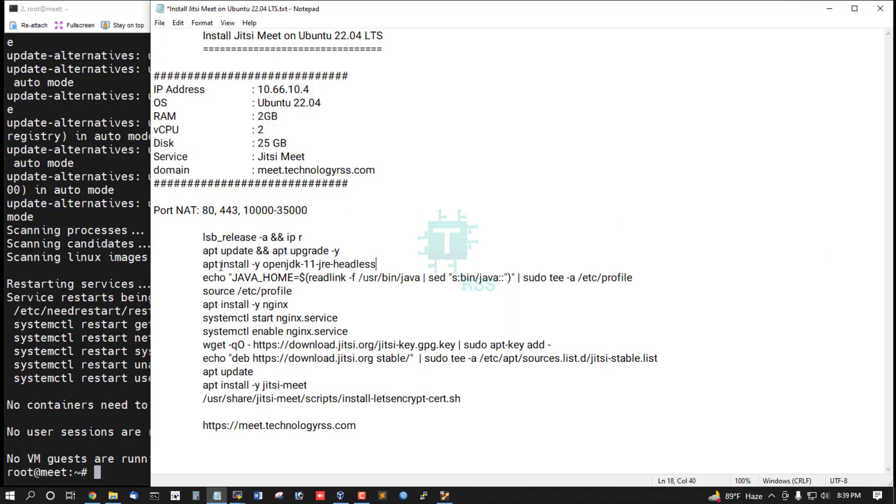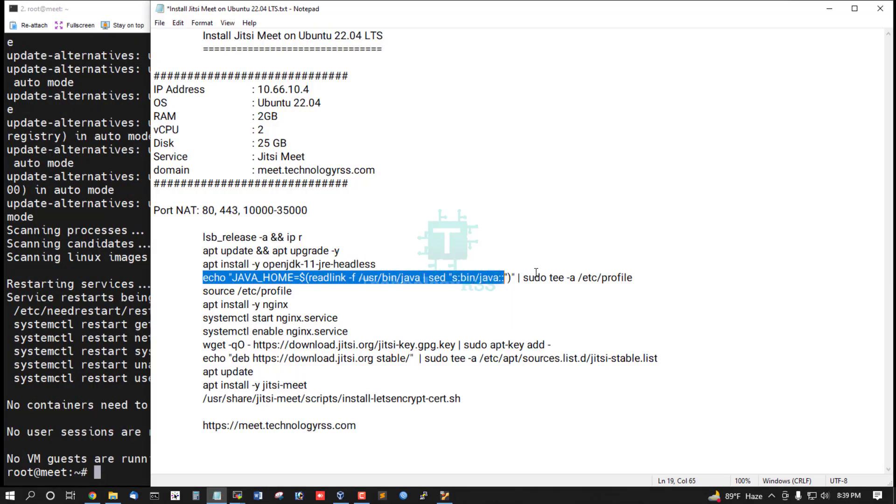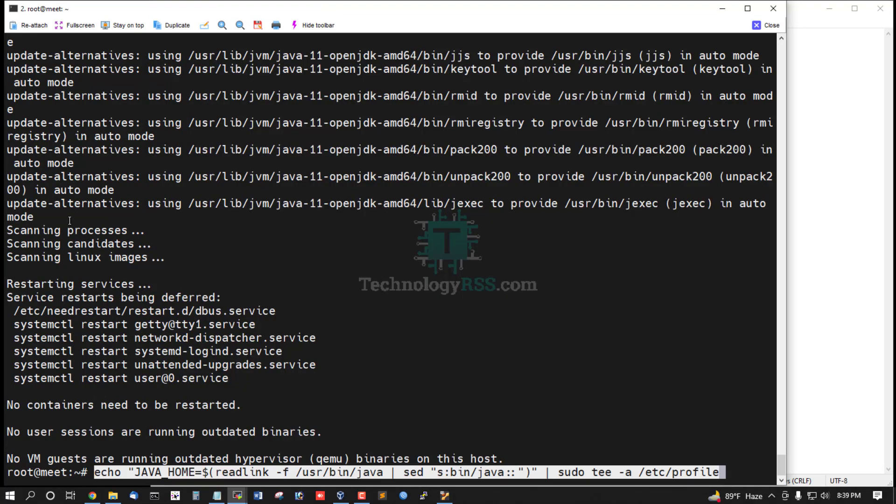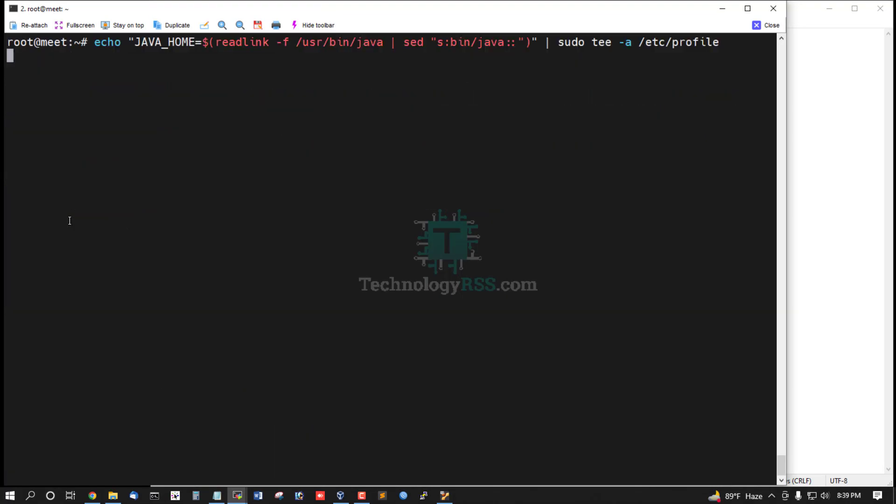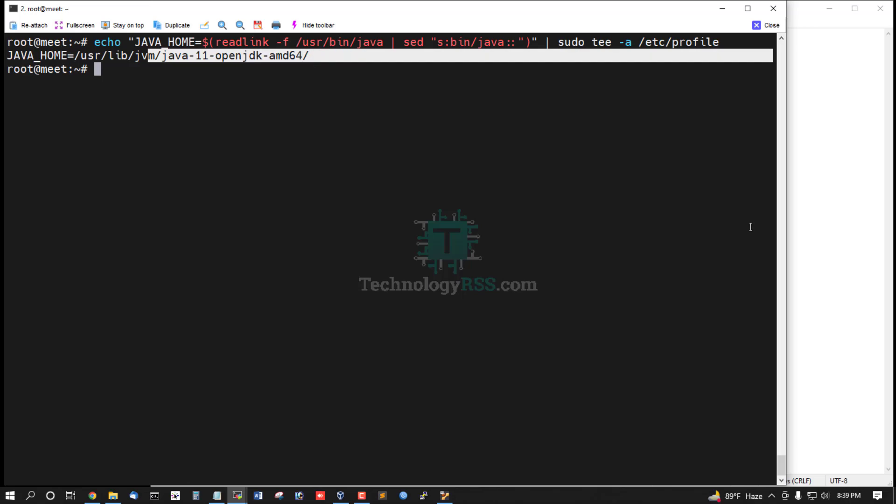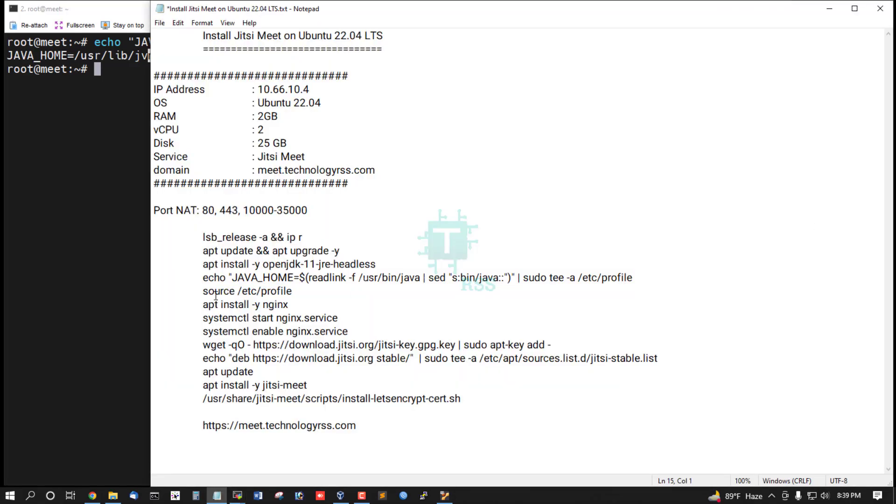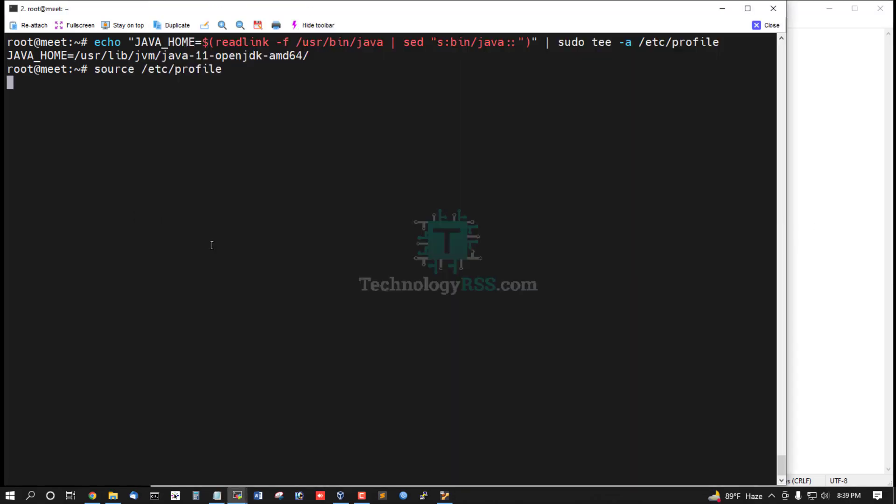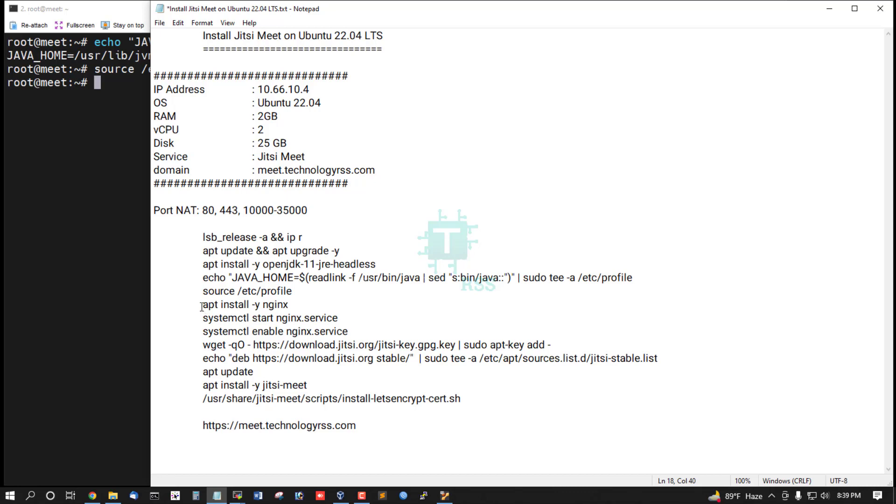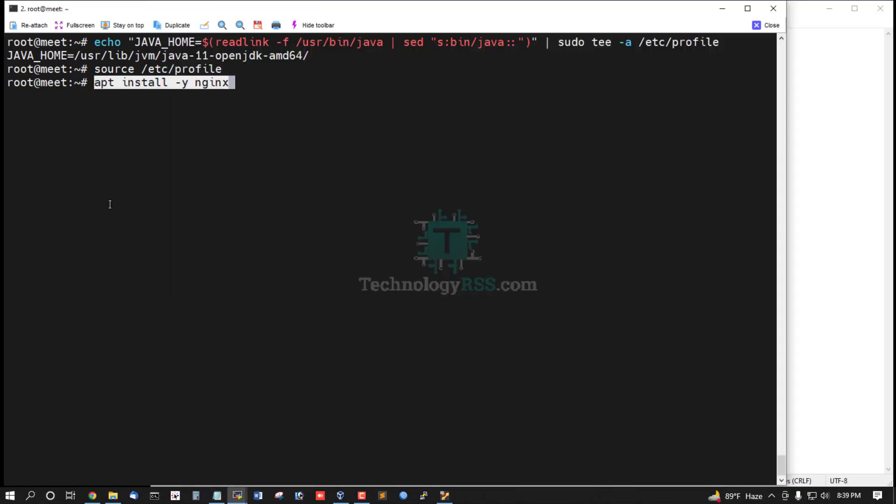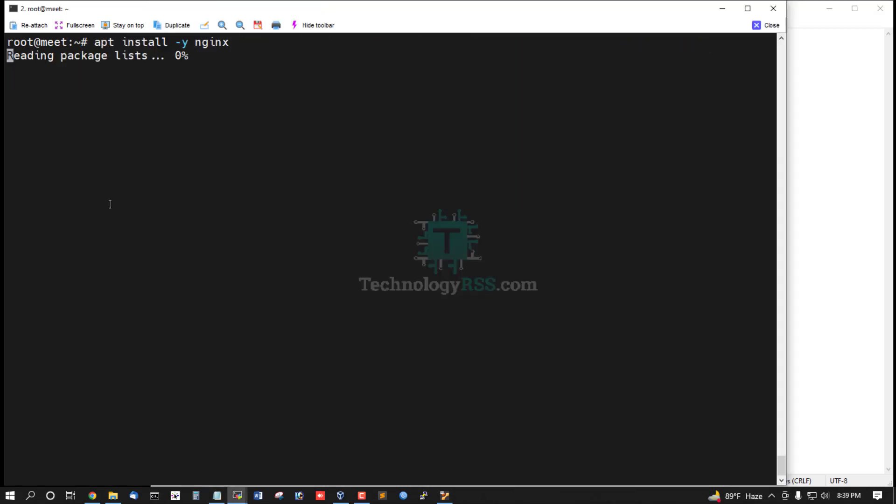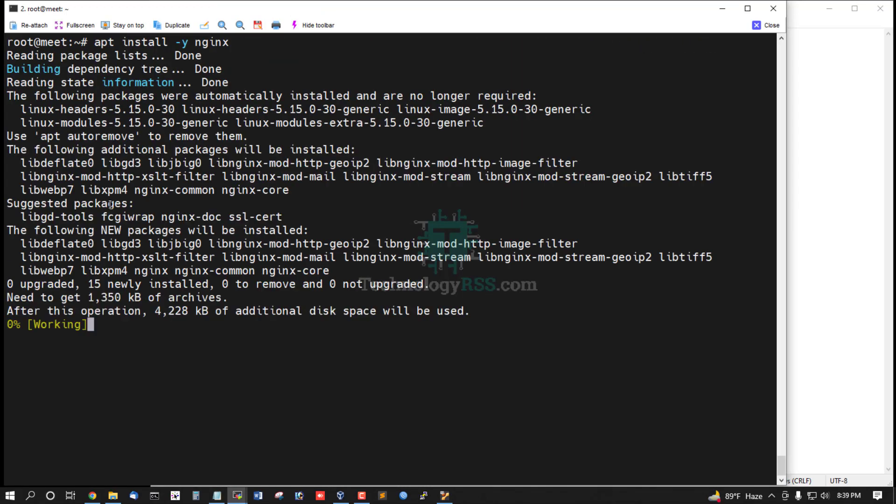Java 11 JDK installation is running. Now add the Java JDK profile and run the source profile command. Then install Nginx for the web server configuration.